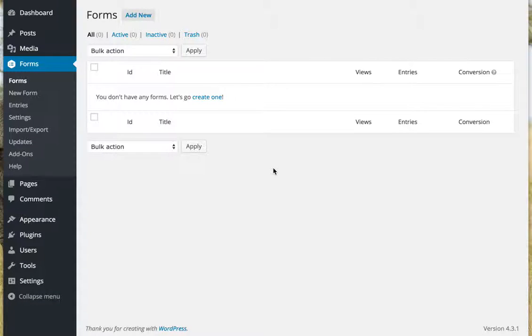I'm going to show you just how fast you can set up a new form on your website with Gravity Forms. So here's my site. I've already installed and activated Gravity Forms.